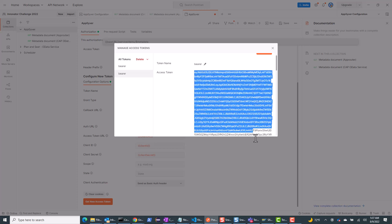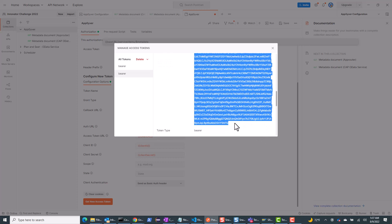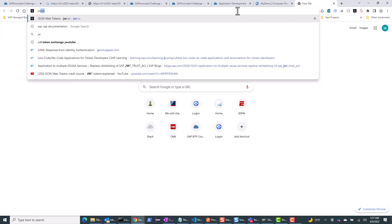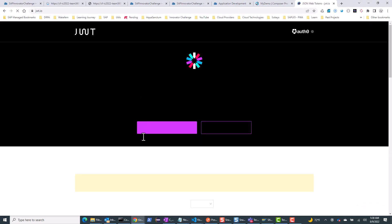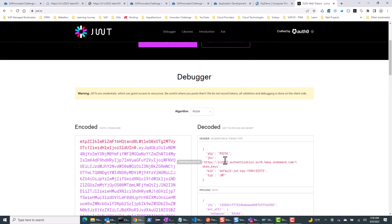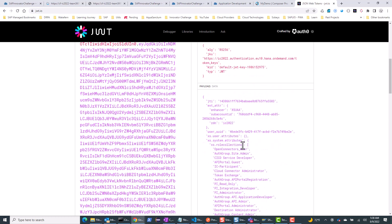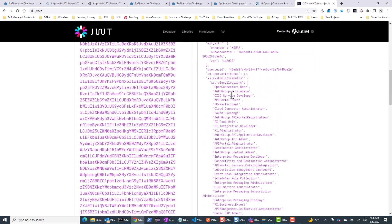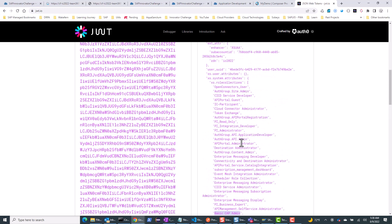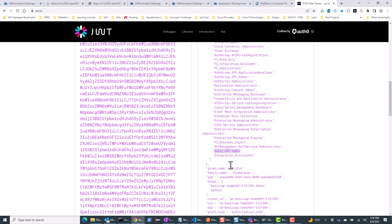Let's look at this access token — I'll copy it and paste it into jwt.io to inspect the values. You can see it has all my roles and role collections. The role collection I'm most interested in is 'basic CAP admin,' and I can see it in my scope. This means I can access the OData service.